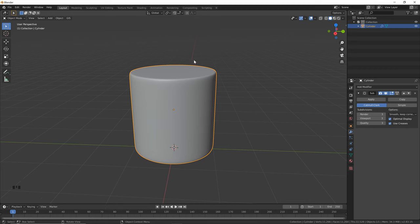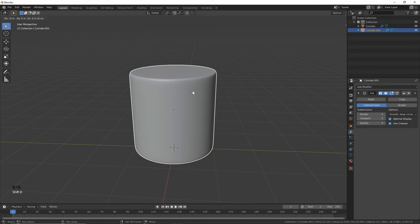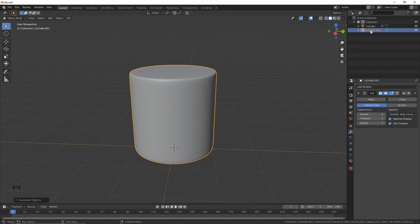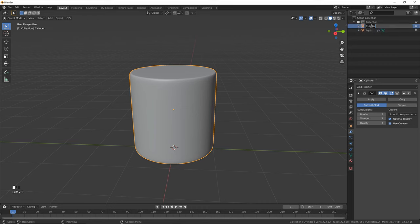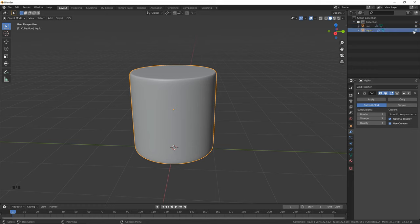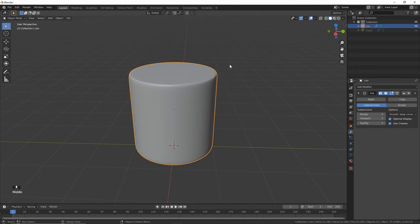Now that we've got our base object for our container, we can use this to create our liquid. So we're going to hold Shift and hit D, then hit Escape to leave it in place, and then we're going to rename this to 'liquid'. And while we're at it, we can name this one 'can' or 'container' or whatever you want. Then we can click here to hide our liquid.